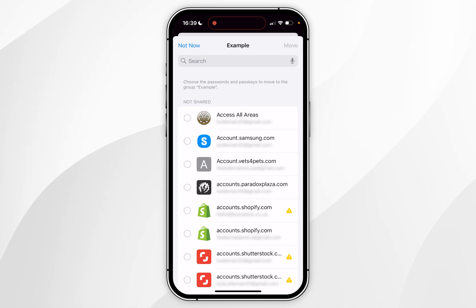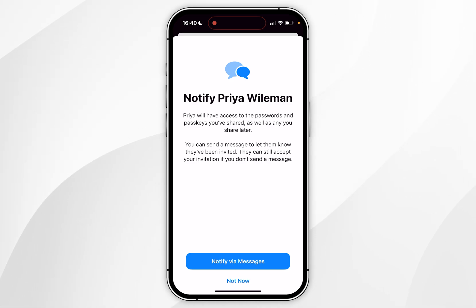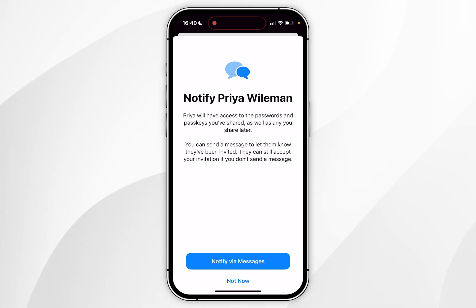Now we will be prompted to add passwords to that group so you can either select them from this list here or we can do that later which is what I'm going to show you now. You'll also have the option to notify them that you've added them to a password group via messages. However in this example I'm going to select not now.